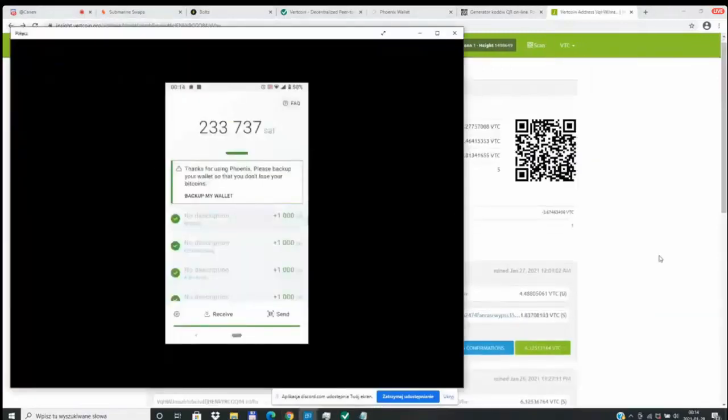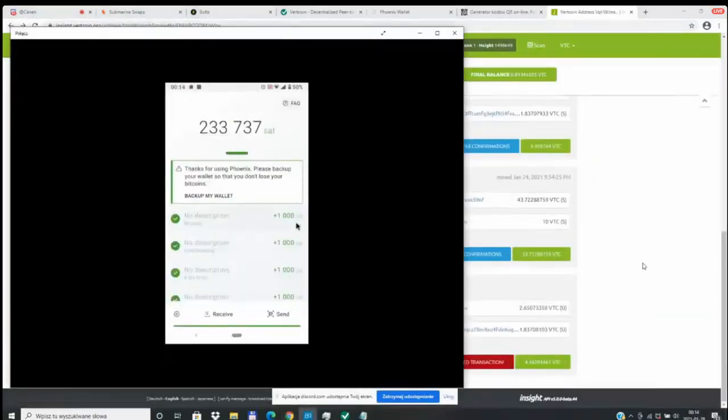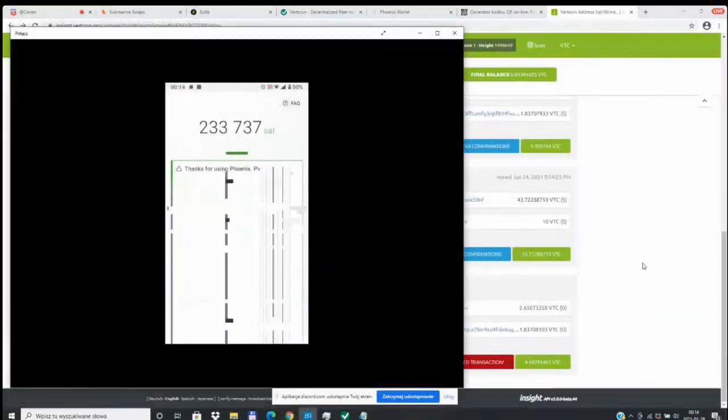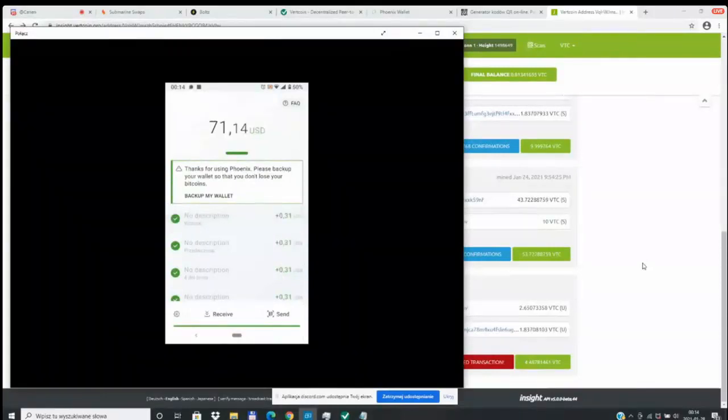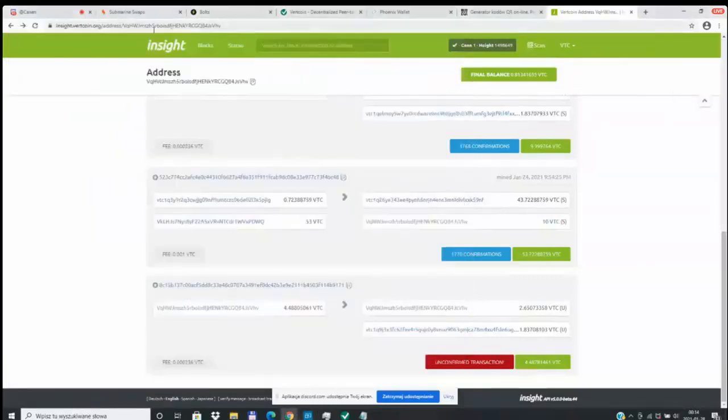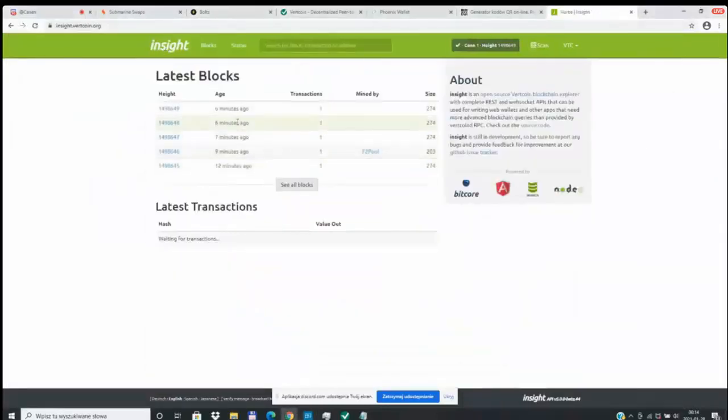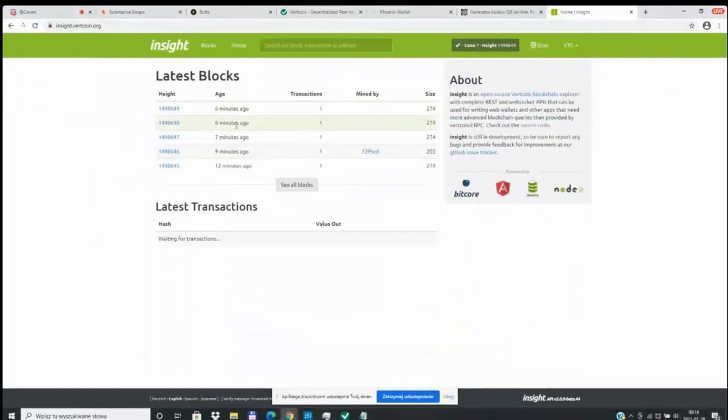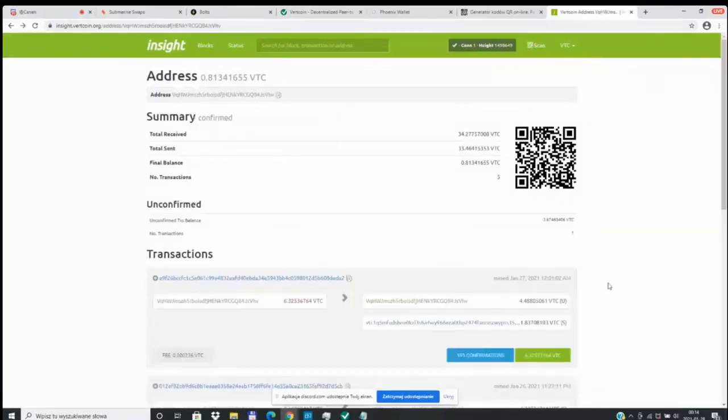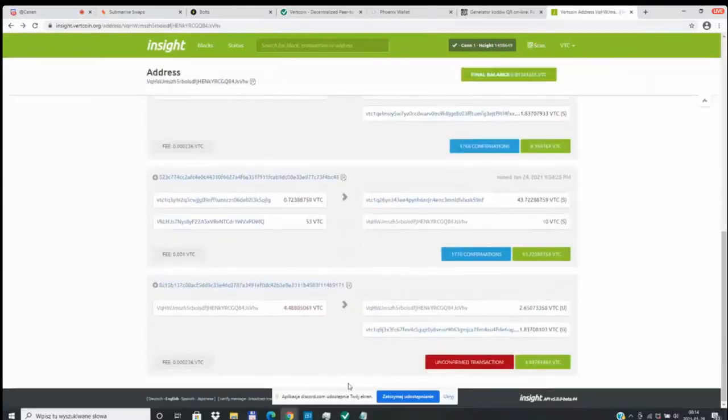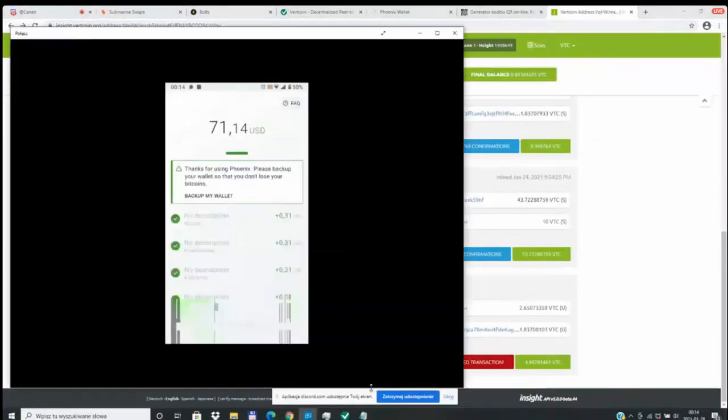Hopefully this was a pretty straightforward view into the vision that we have for the ability to do One Click Submarine swaps inside of the One Click Miner. So this is still in rough development phase, but you will see this evolve over time. And we look forward to everybody being able to swap their Vertcoin over to Bitcoin using the Bitcoin Lightning Network.